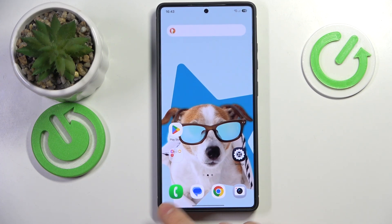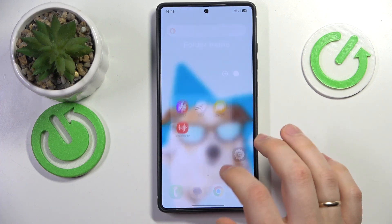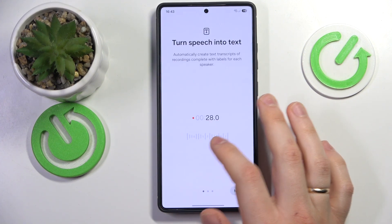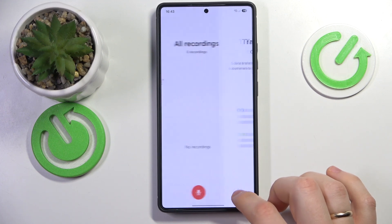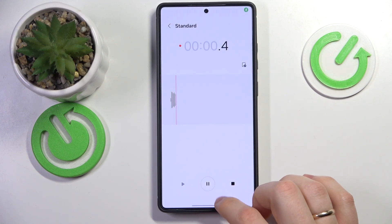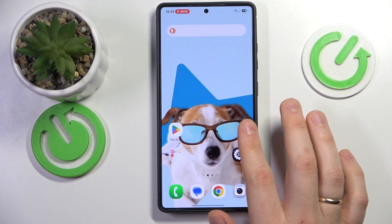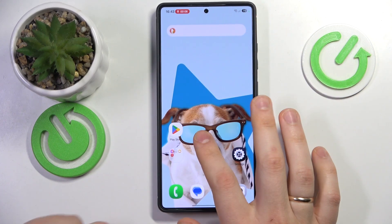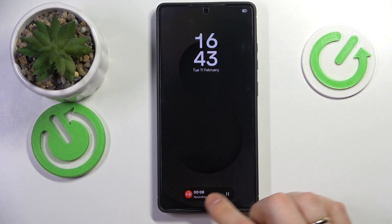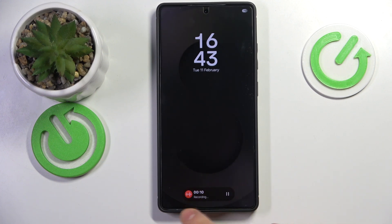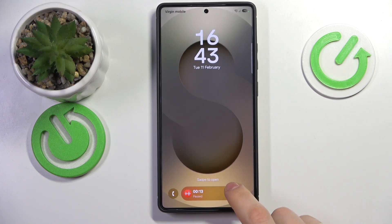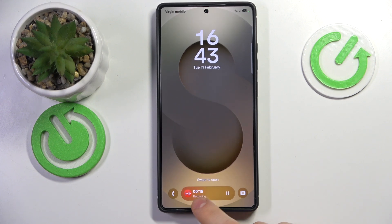Let's try the Voice Recorder and see if it provides a Now Bar widget. It does — the live notification showed up, and indeed the Now Bar displays the recording in progress. You can stop or pause the recording directly from the Now Bar and also see the recording duration inside the widget.